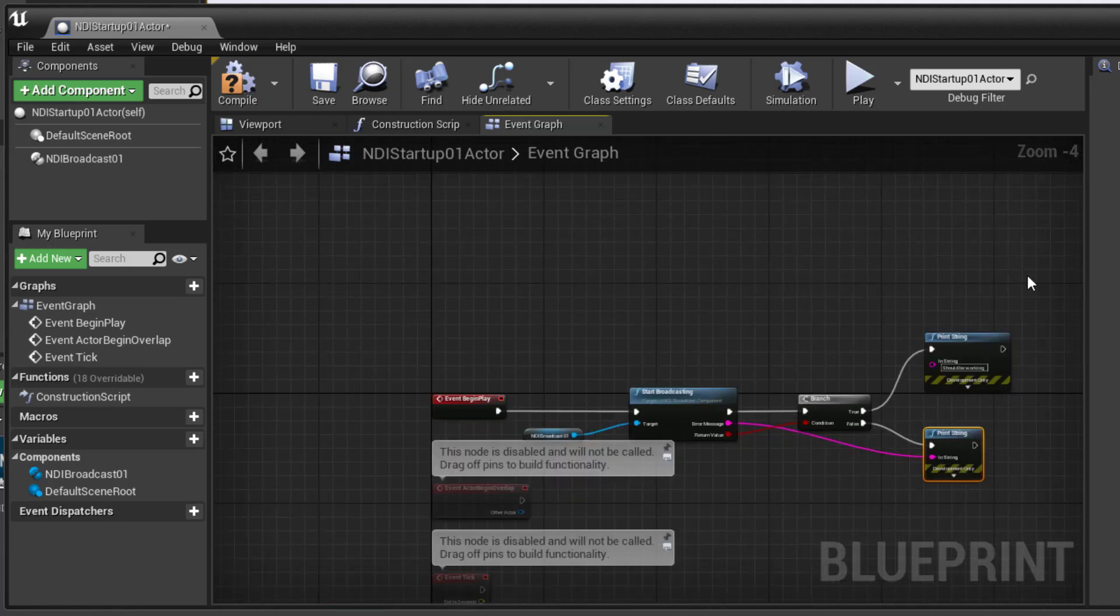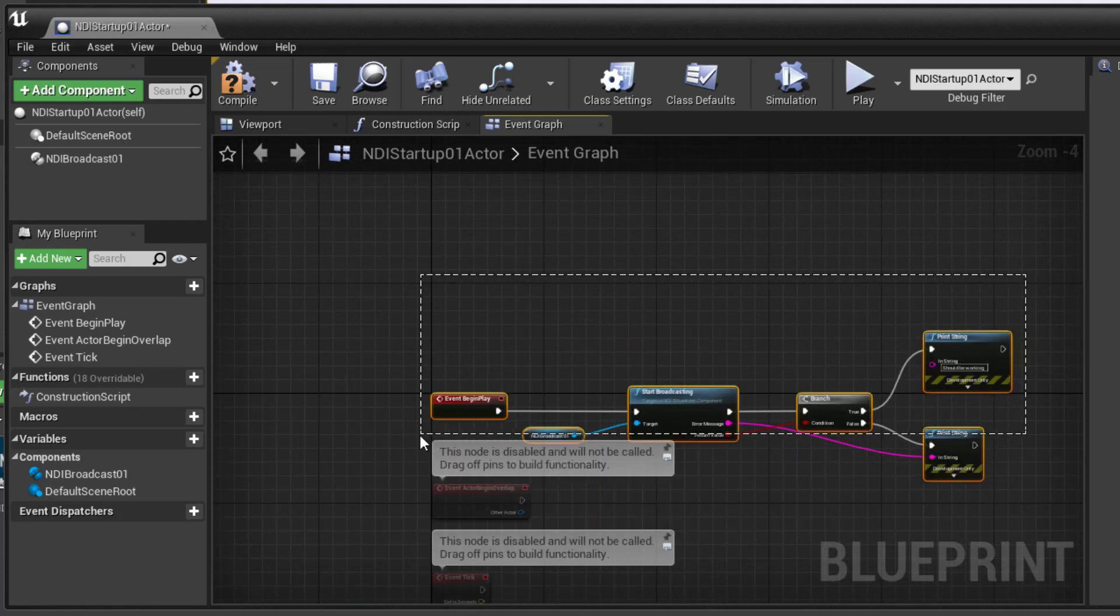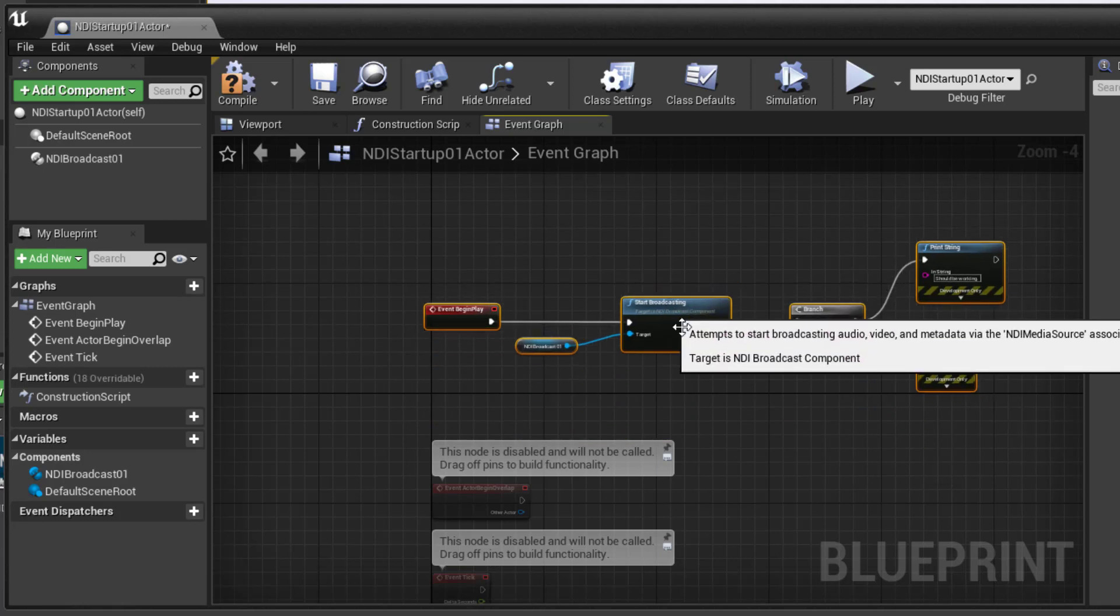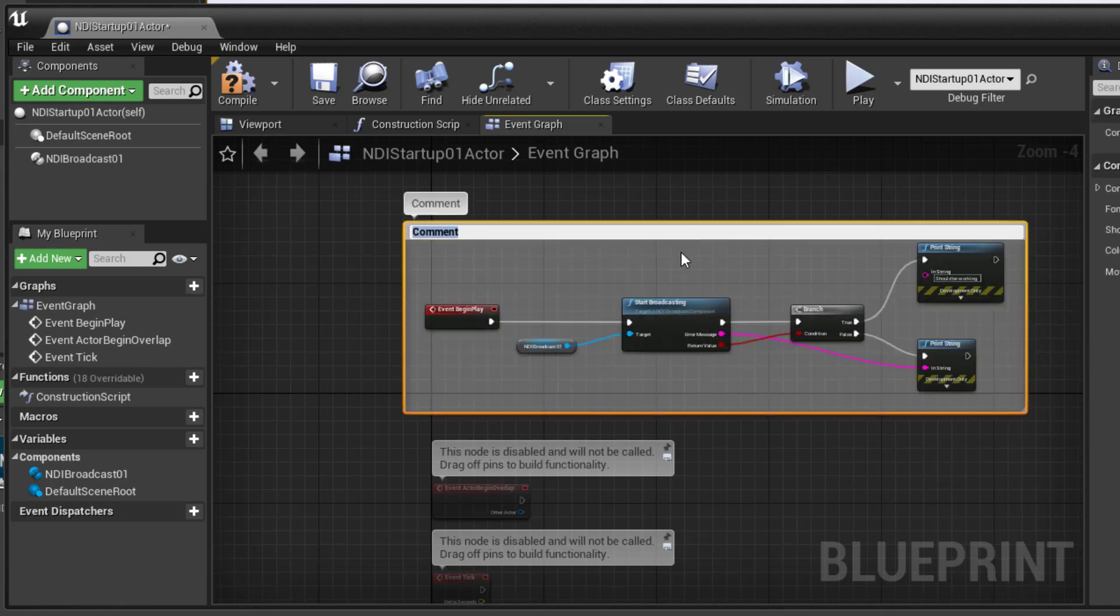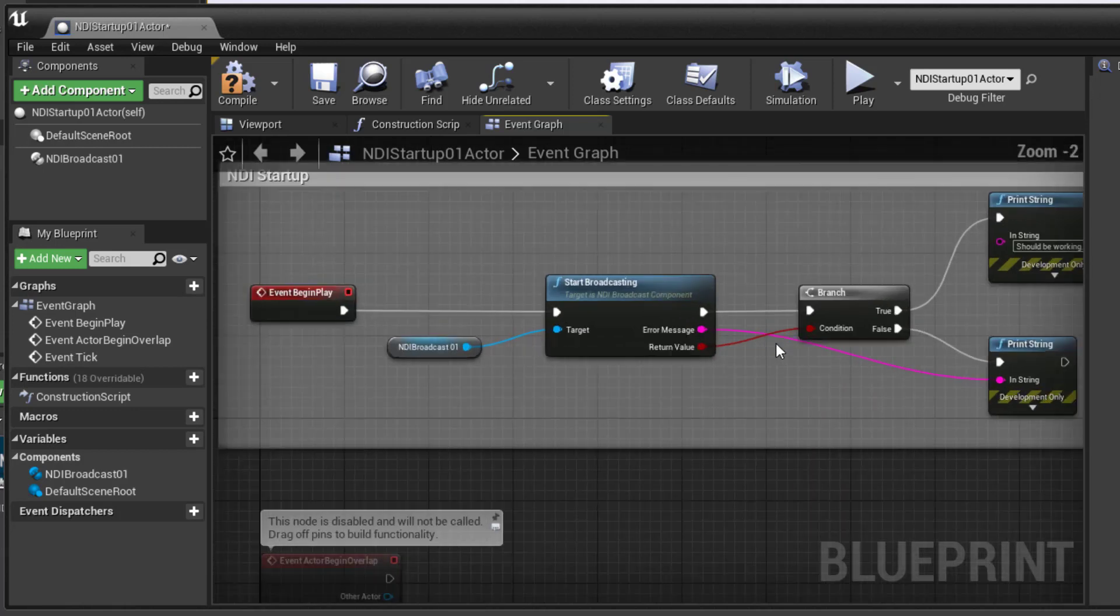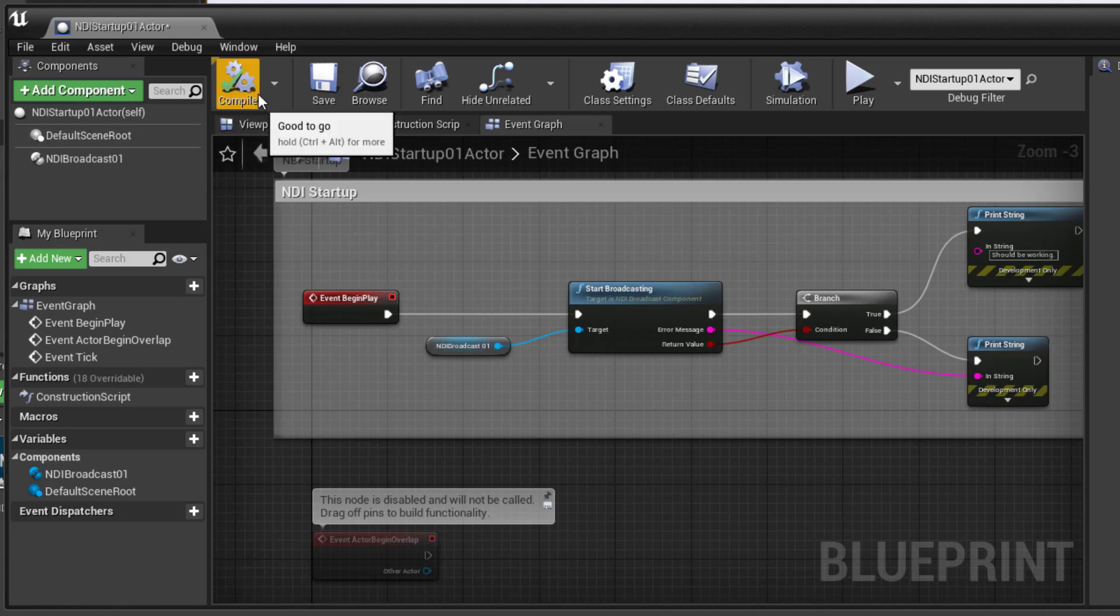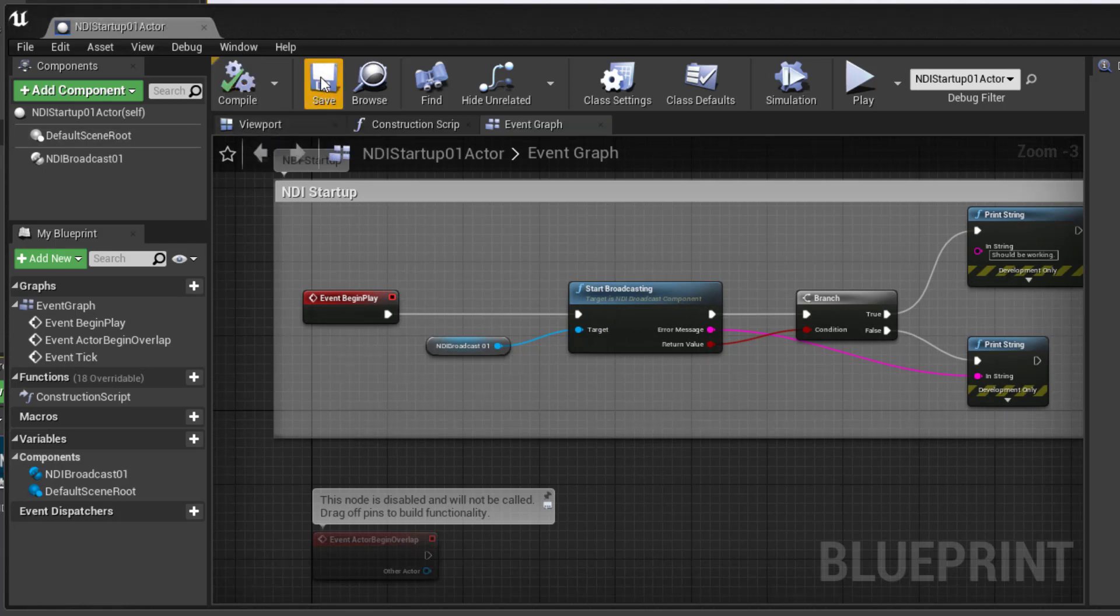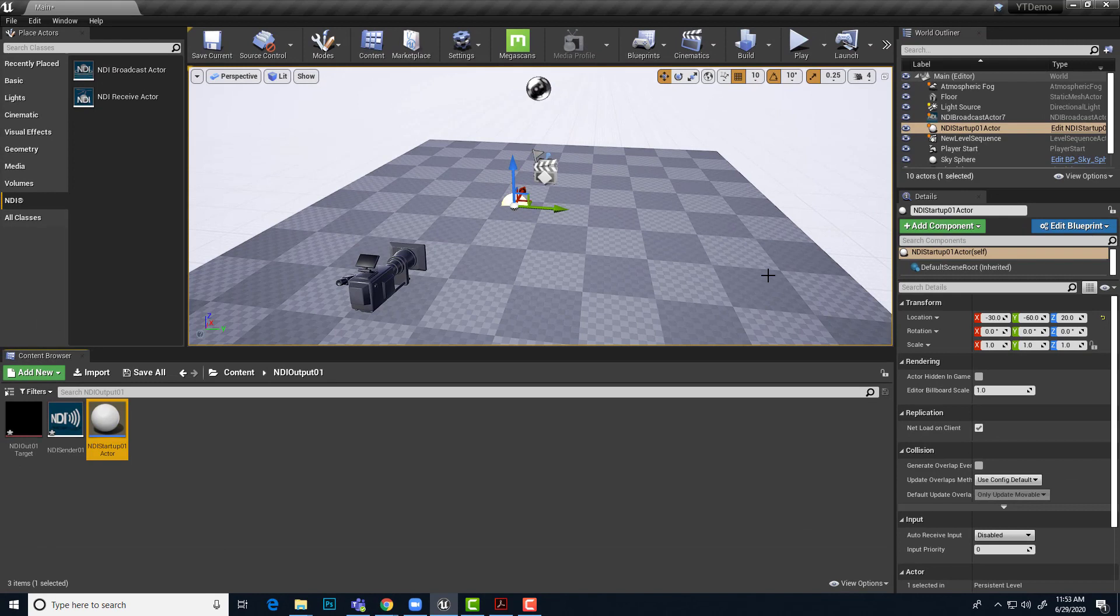If I wanted to, I could, if I was worried about this being complicated, I can tap C to put a comment around this and call this NDI startup. So that's ready to go. It's all nice and clean. And we can hit compile. No errors. Wonderful. Save. All good.